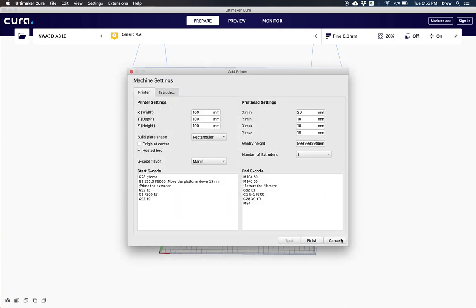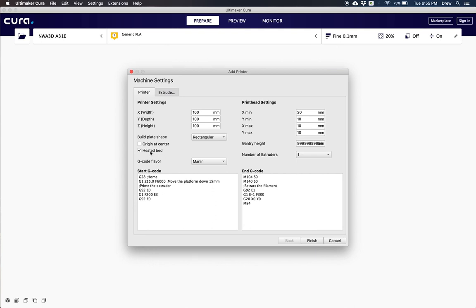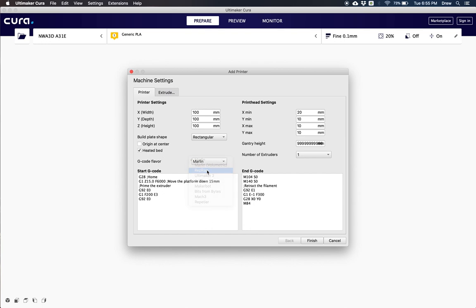Now we need to set our printer settings with the correct parameters for it to print correctly. We need to have our heated bed checked, we need to have our G-code flavor changed from Marlin to RepRap, and then we need to change our X, Y, and Z to 300 by 300 by 400 millimeters.